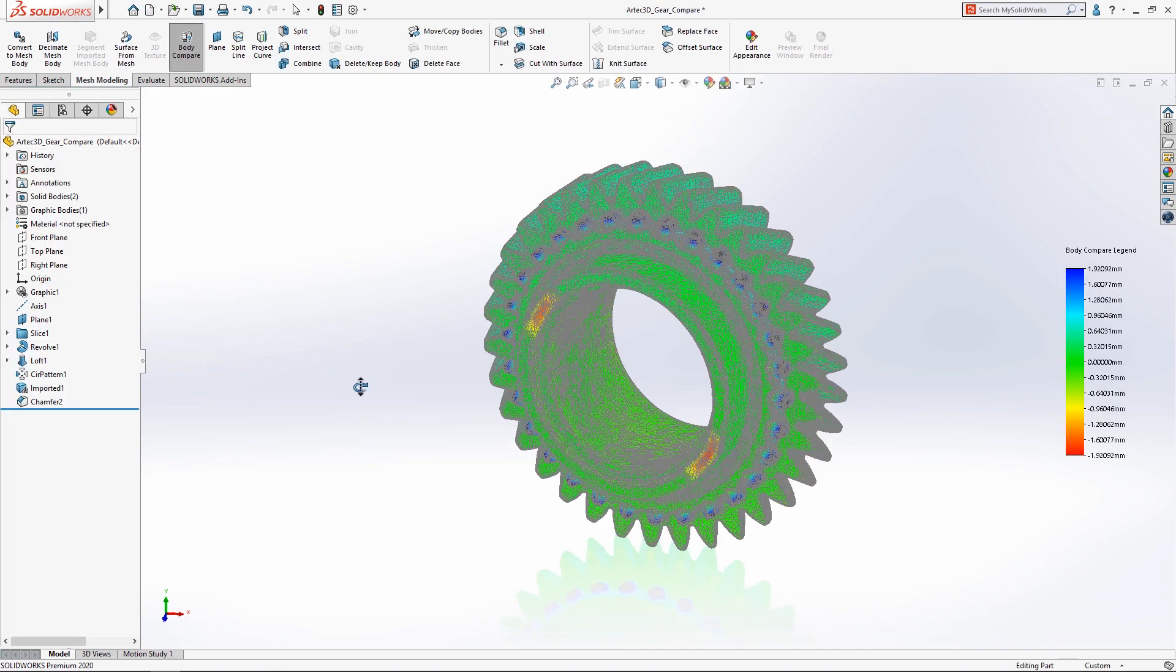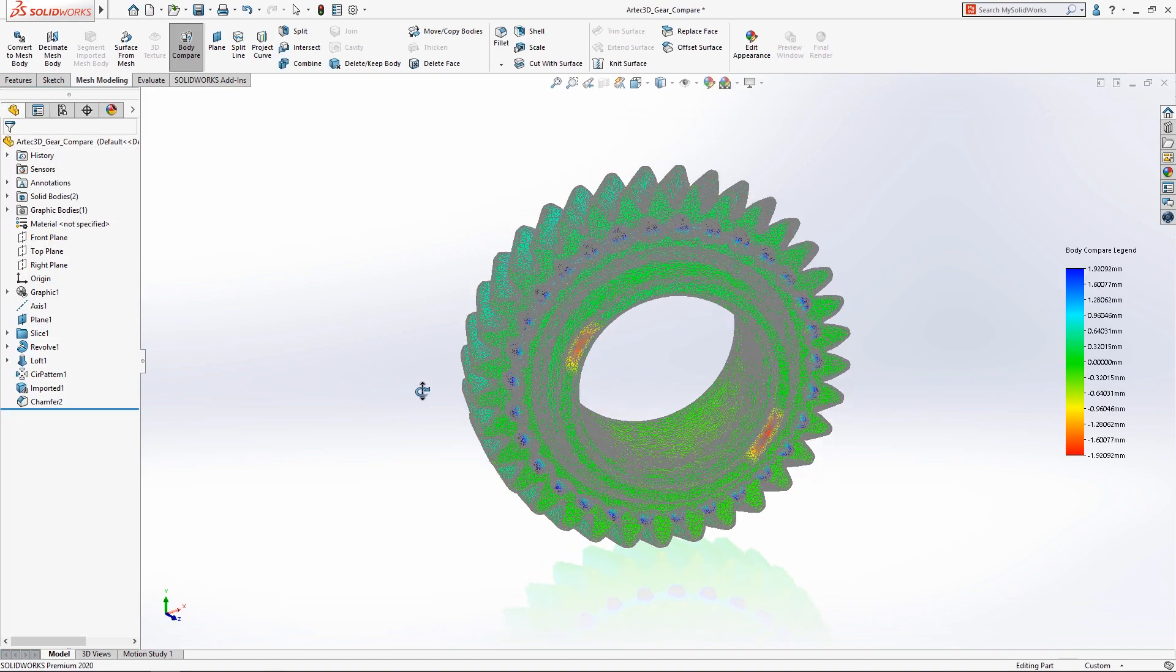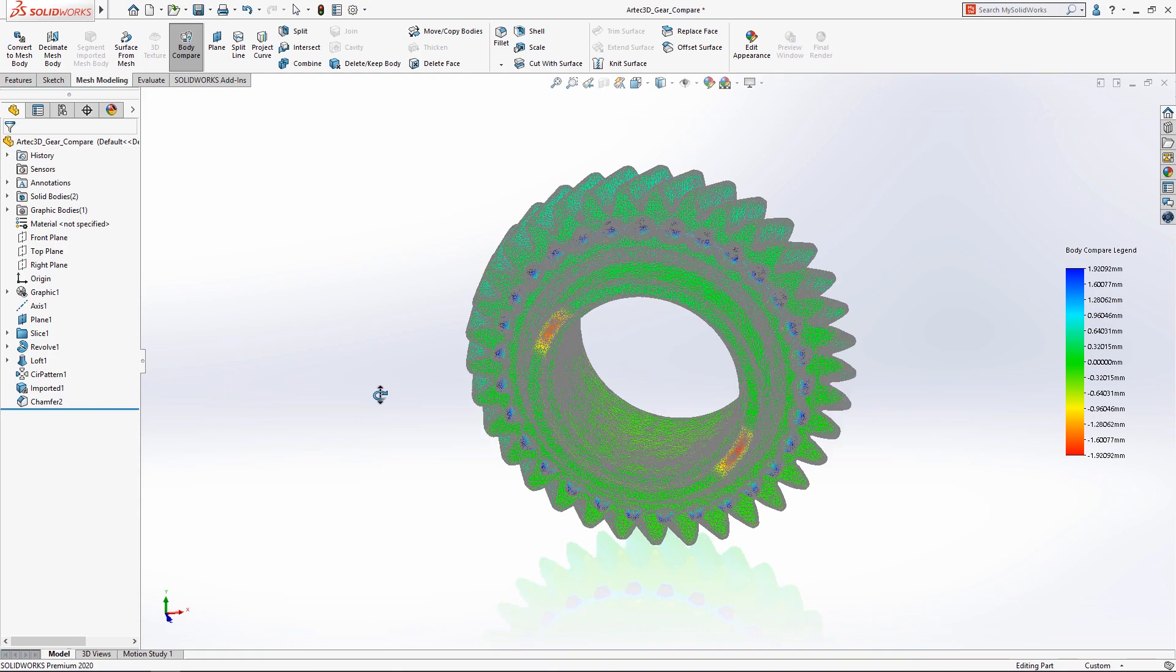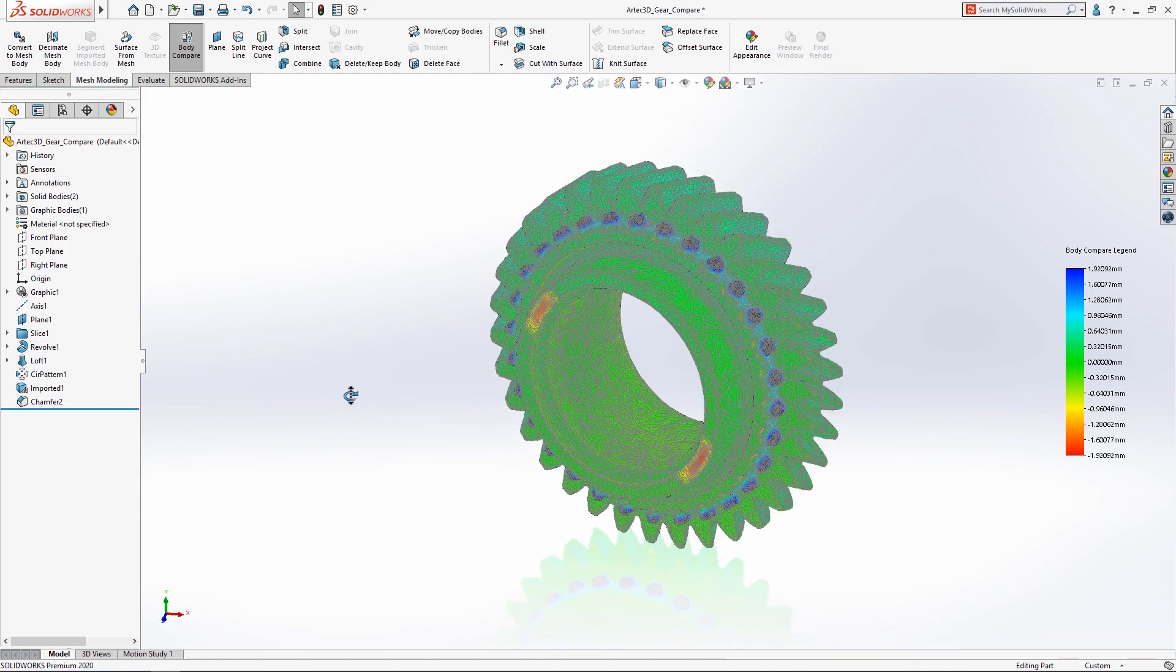With tools like decimation and body compare, SolidWorks 2020 makes working with complex mesh data effortless.